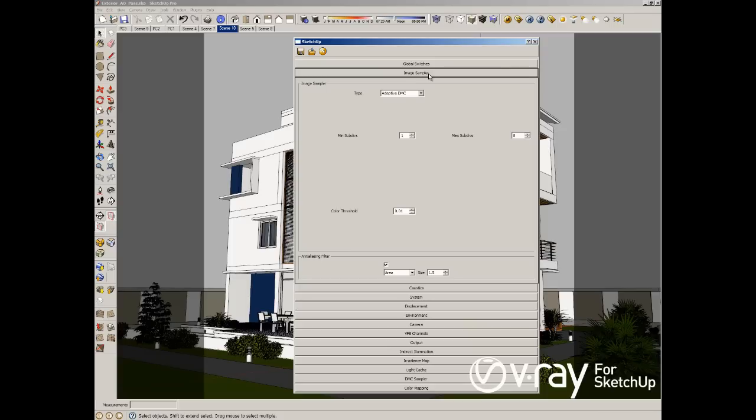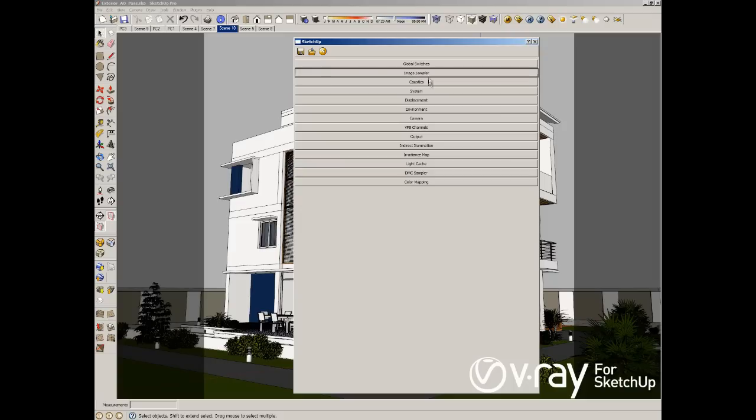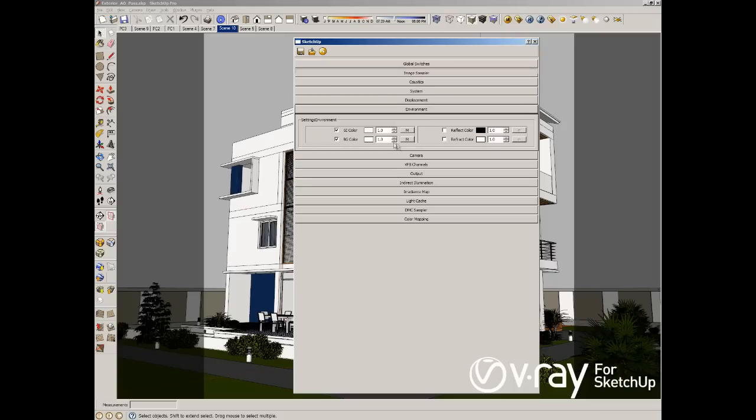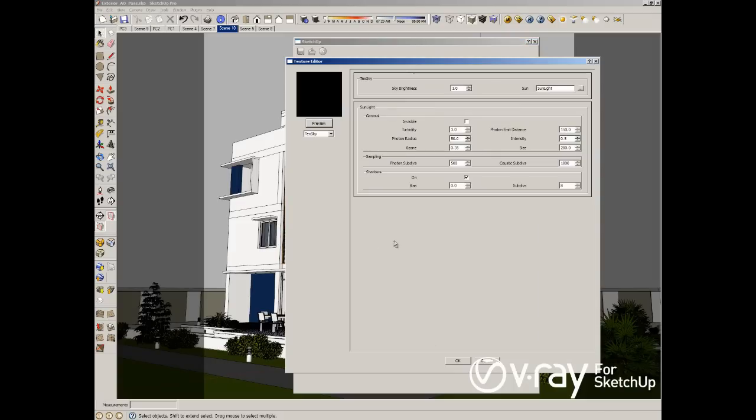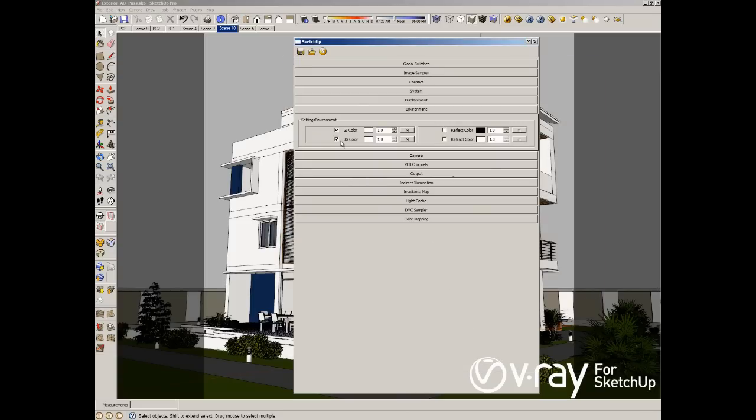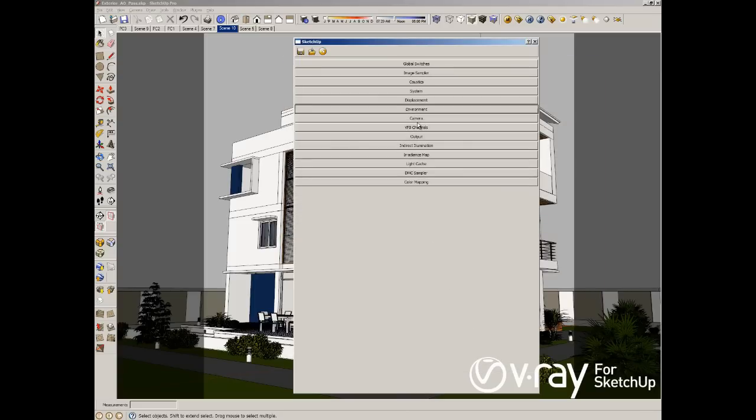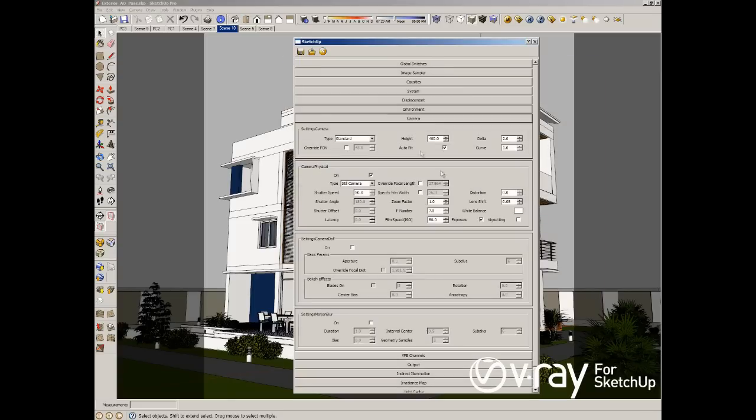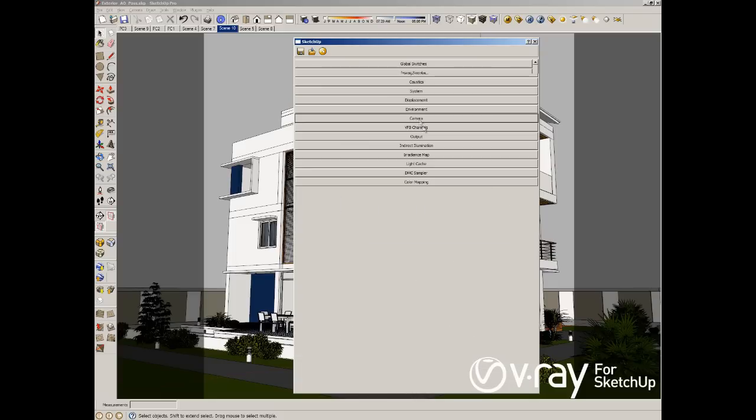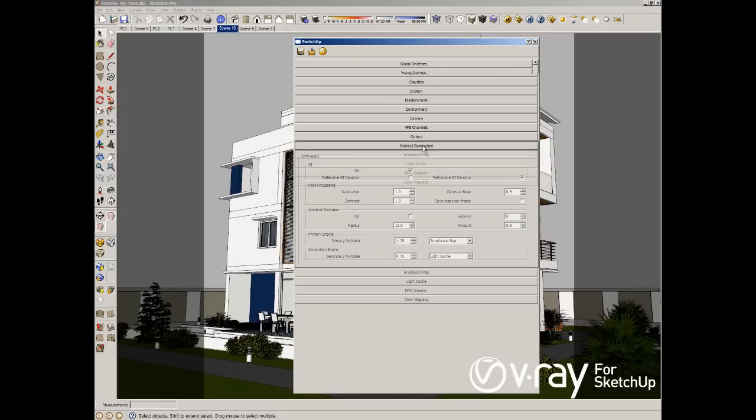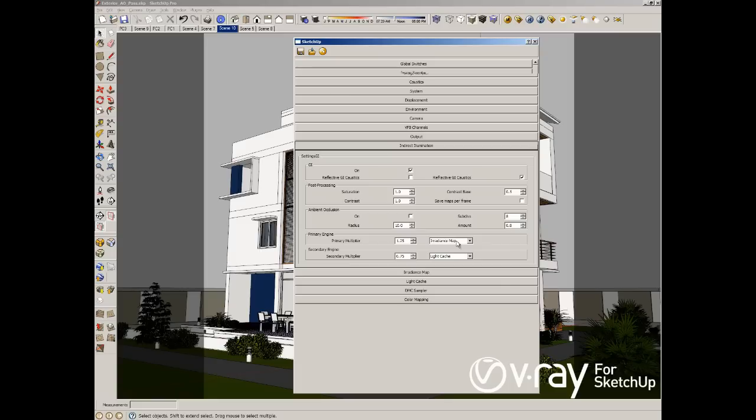If you don't have glossiness material or glass, the best solution is Adaptive Subdivision. I'm also using the sun system and the sky in my GI color and background colors. I'm using the physical camera to control the exposure of the sun. And in my indirect illumination I'm using as a primary bounce irradiance map and as a secondary engine light cache.